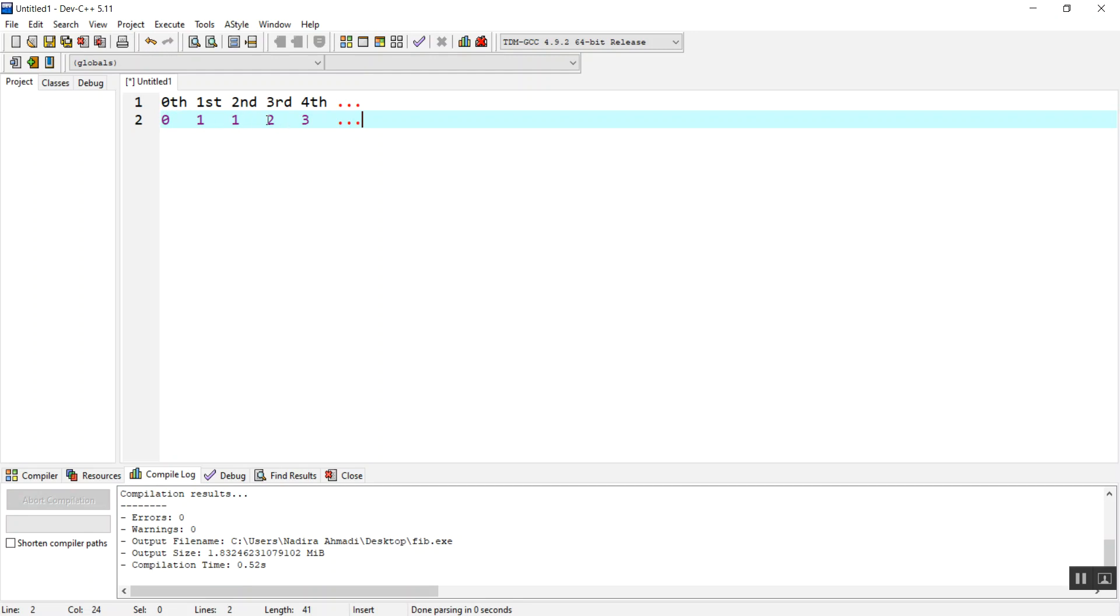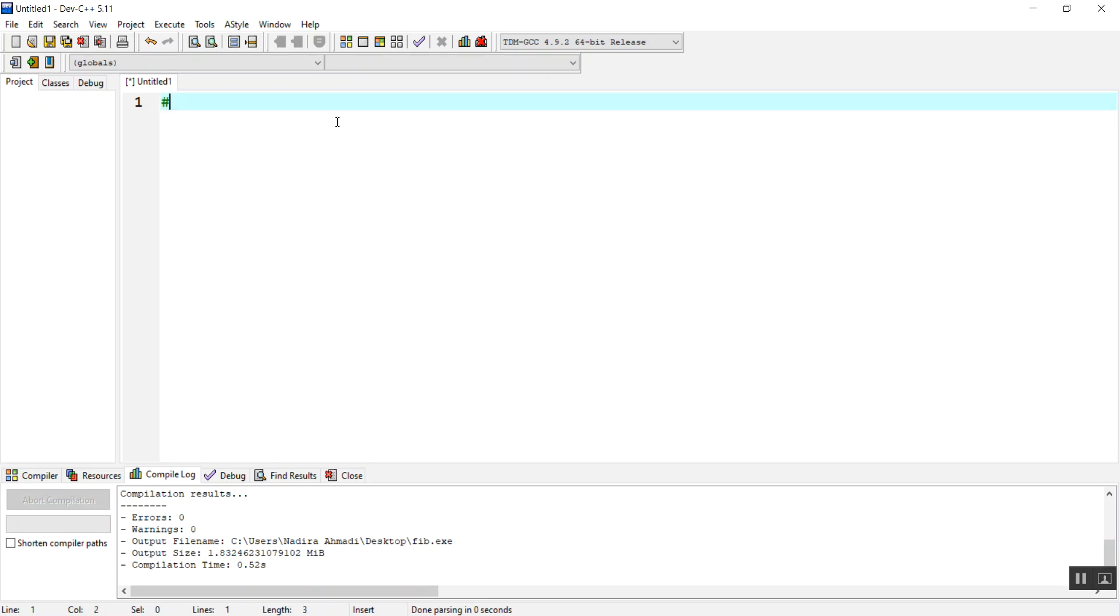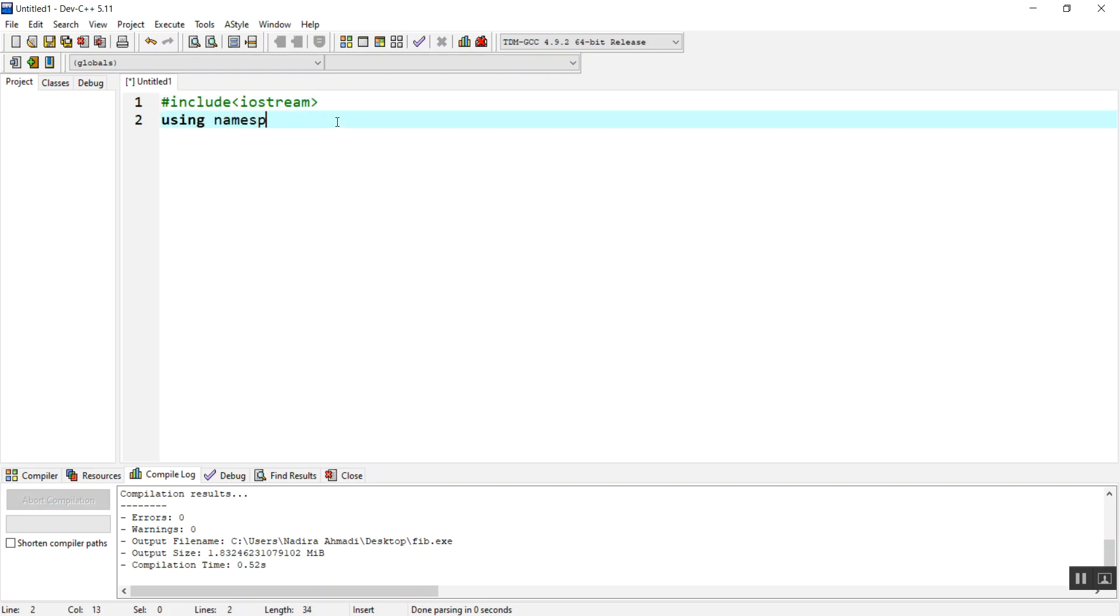One plus one is two, one plus two is three, two plus three equals five, then five plus three is eight. This is the series we are going to find the nth element for. So let's include the iostream library and using namespace std.